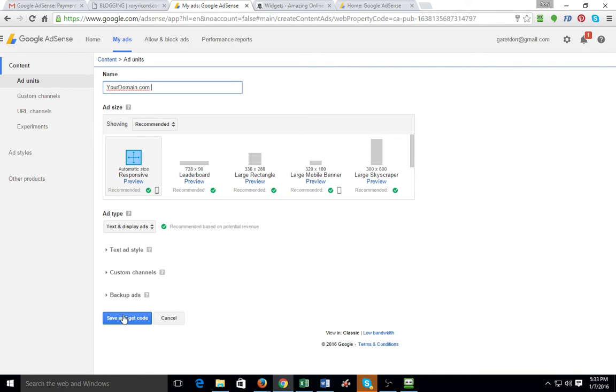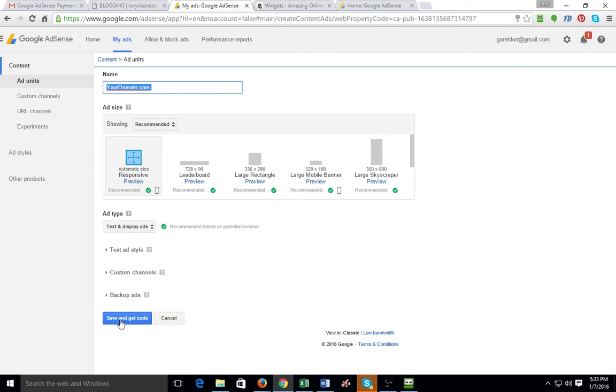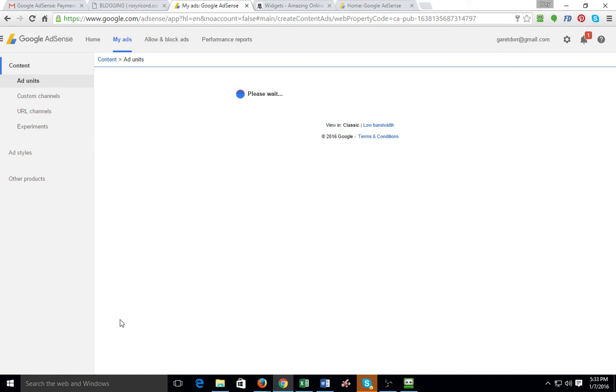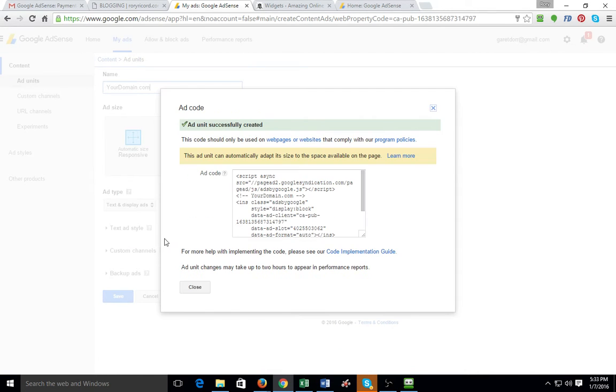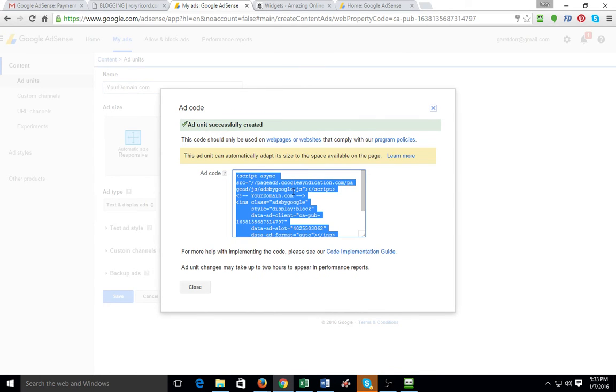And I'm going to go ahead and click this but I'm not going to save it. You're going to type in your domain here. And then you want to use this automatic size. You want to leave all this default and you want to say save and get code. I'll go ahead and do that on his. So anyway, you're going to save and get code. It's going to give you this. You're going to just highlight this, copy this.